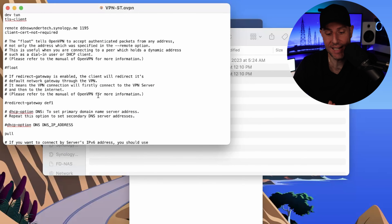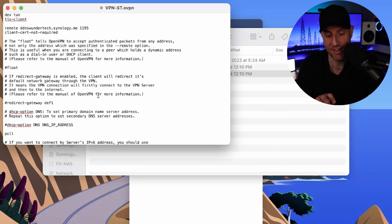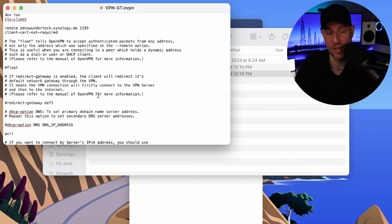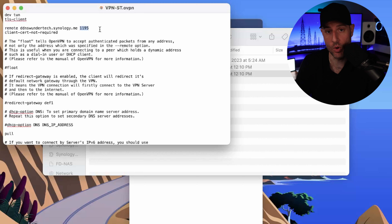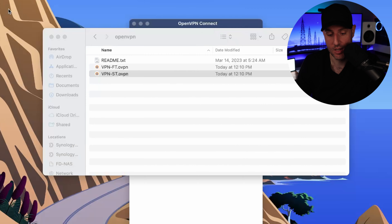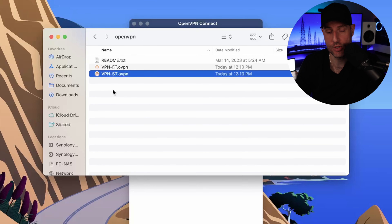This is the configuration file — anything you change here will alter this VPN tunnel. The reason VPNs are secure is because you actually have multiple forms of authentication: not only do you need the username and password we configured earlier, you also need the certificate file and configuration file as well. If you have one and not the other, you won't be able to connect. You're also only opening one port — in this case UDP port 1195 — and you're able to access all of your services on your local network. Now we have our VPN configuration files set up, so we have to move on to port forwarding.